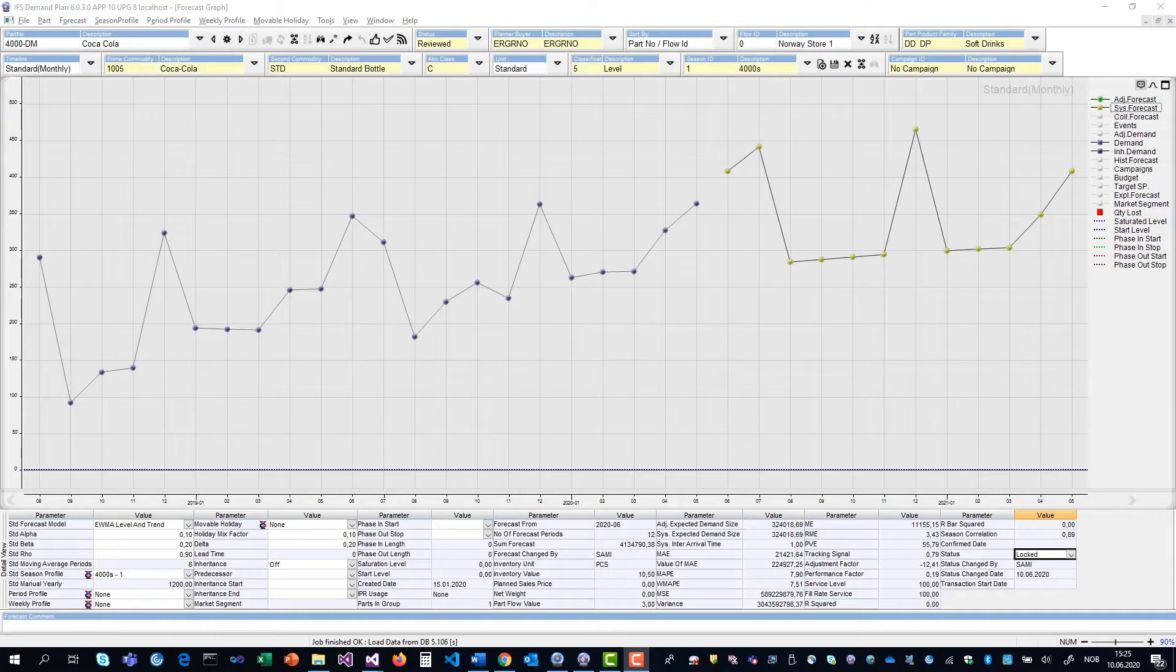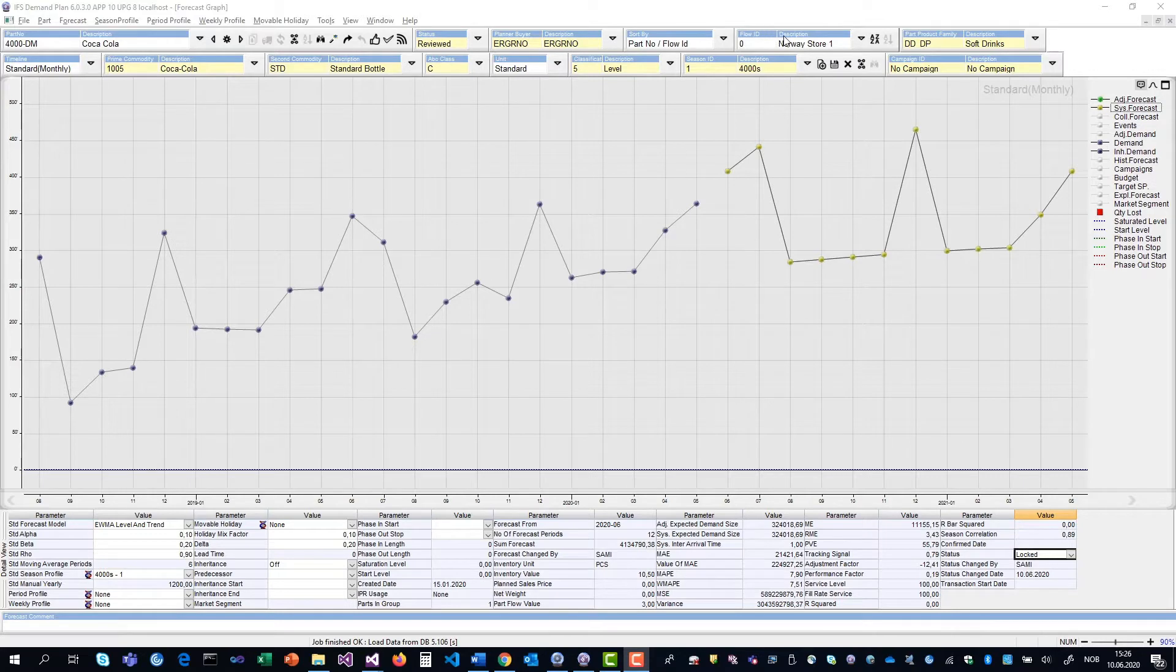But let's get on with the forecasting. Here, I'm looking at the Coca-Cola item for store number one in Norway.